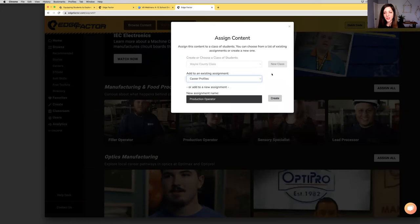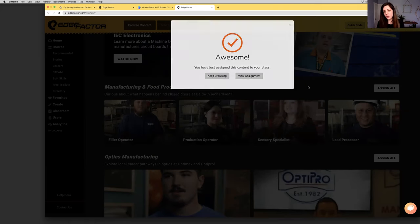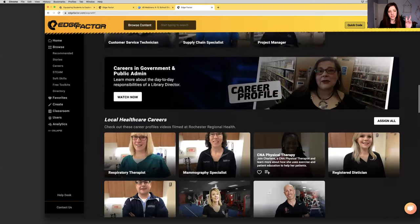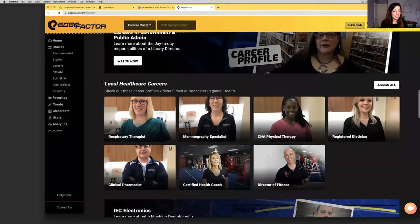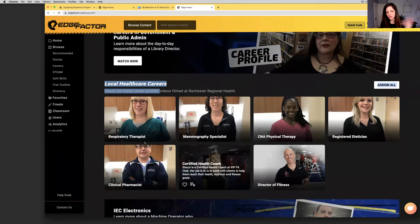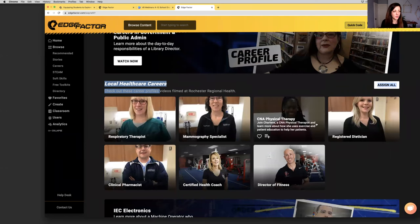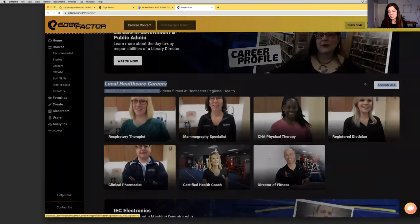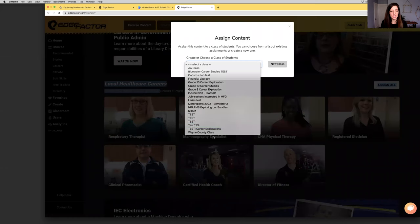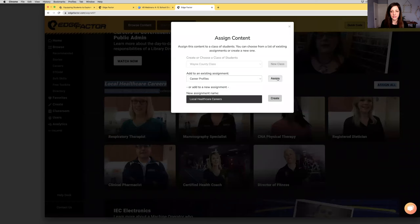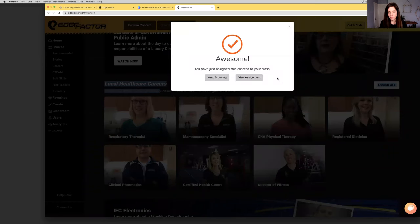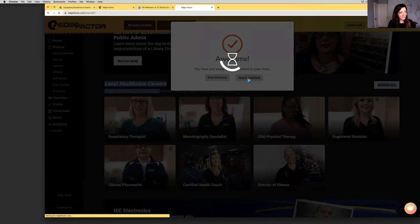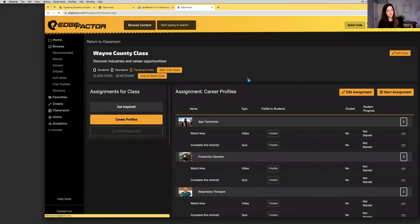It just meant I was building out a special playlist, if you will, with some custom content just for them that I thought would pertain. Other times I've had many more students, 50 students, where it was much more broad. Let's say I add a sign technician. I'm going to click on the assign icon, choose my class of students, and now I'm going to call this Career Profiles. I'm going to click create so now I'm adding a second assignment to my class. Maybe I want to go to the Wayne page and I want some specific content. For instance, we filmed at Baldwin Richardson, a production operator. I will add her as well.